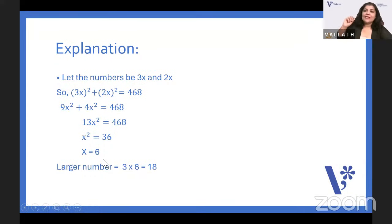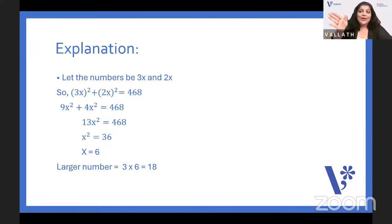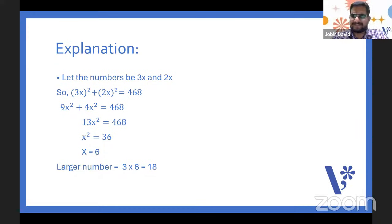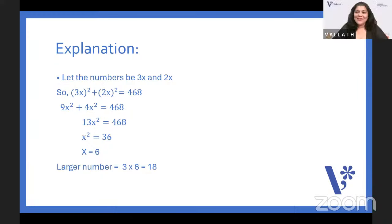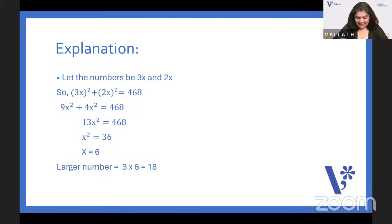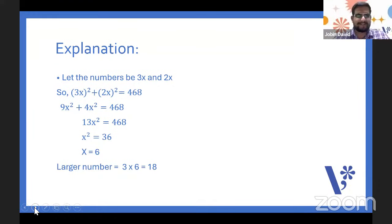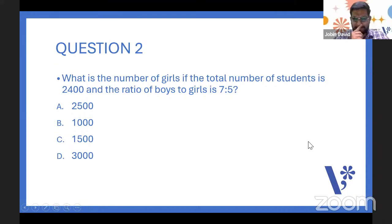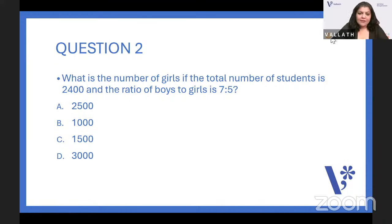You know, Jobin, I think maths is like going to one place — you should know the right way. Yes, the right way of thinking. Sometimes you should take the road less travelled by and reach the answer. Jobin is giving us a literature example! Next question: what is the number of girls if the total number of students is 2,400 and the ratio of boys to girls is 7 is to 5?